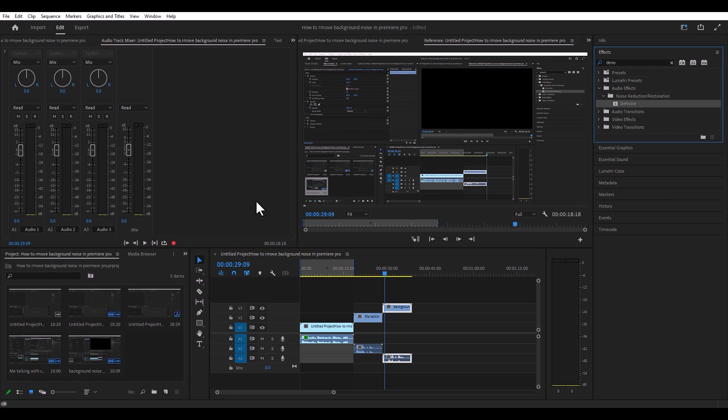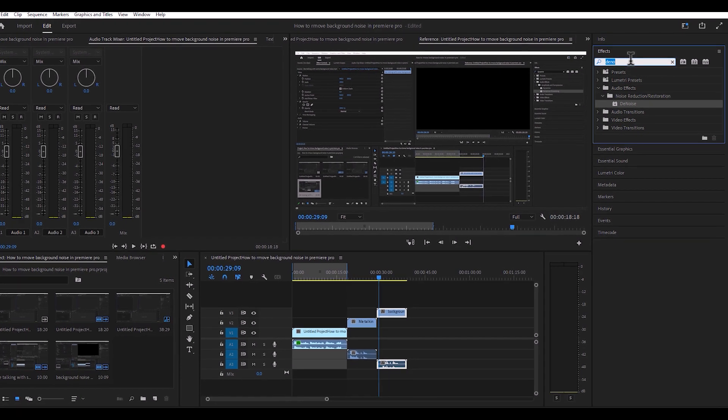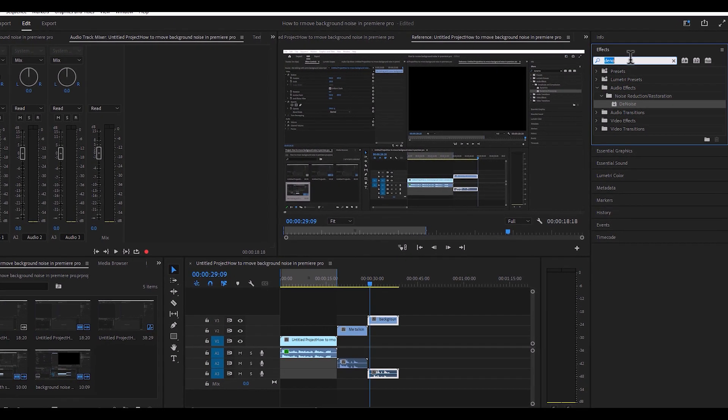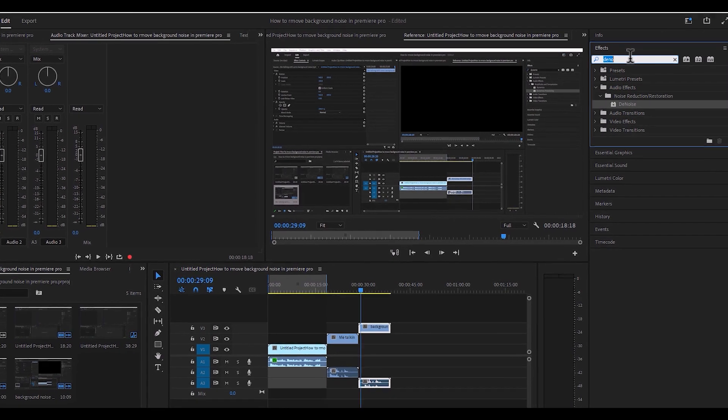Once you get the effects panel open, you're going to head over here and you're basically going to type in "denoise" in the search.